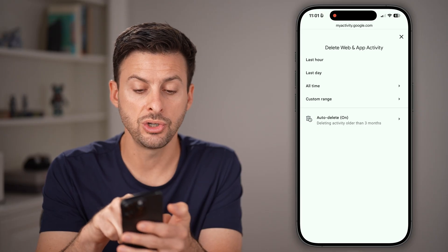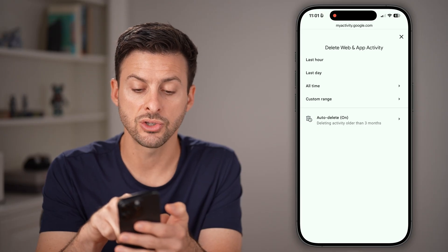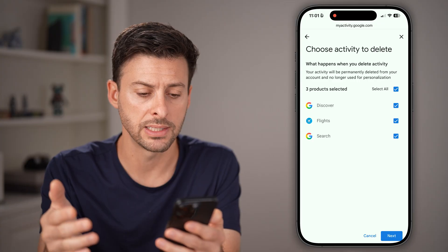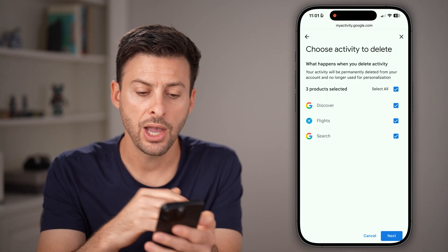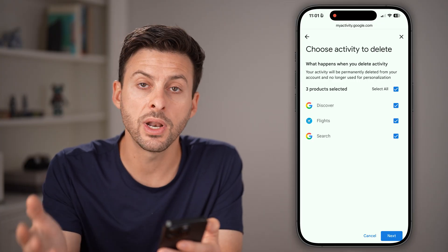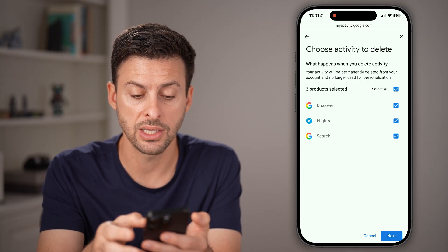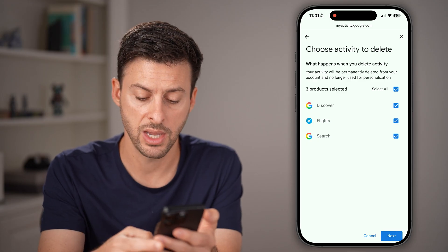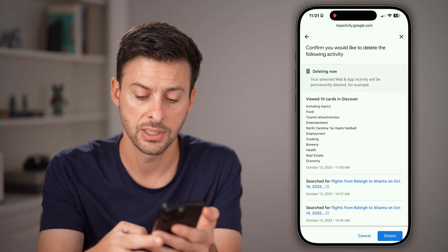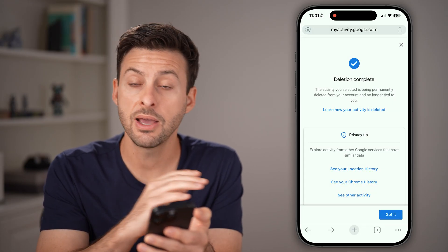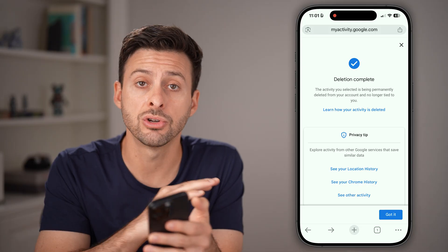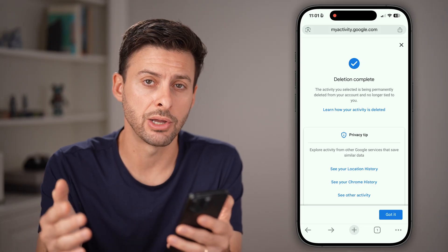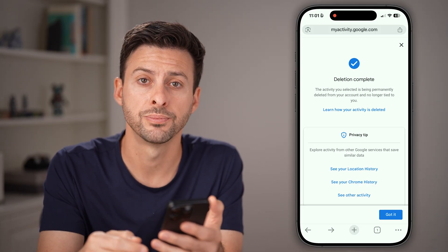You're going to choose — in this case All Time, or you can choose the last hour or the last day. Select whatever products you want, so in this case just Google or everything, and hit Next and then Delete. That will delete your entire search and browsing history in Chrome as well.